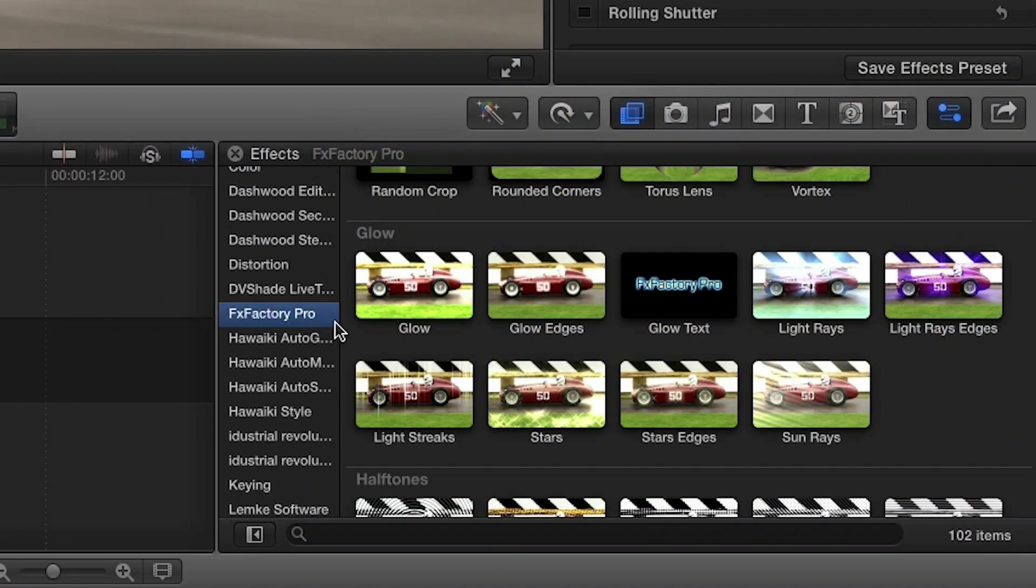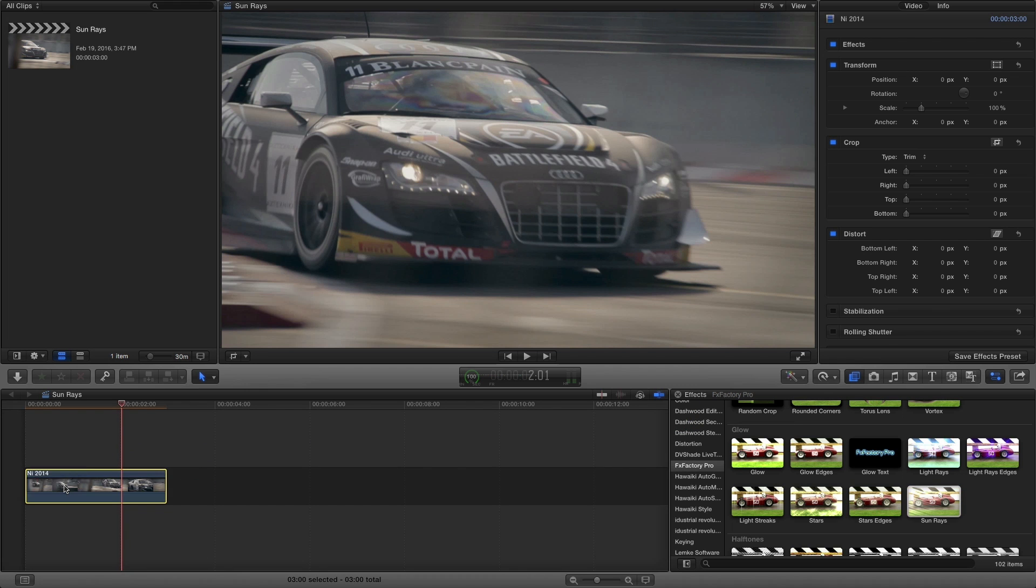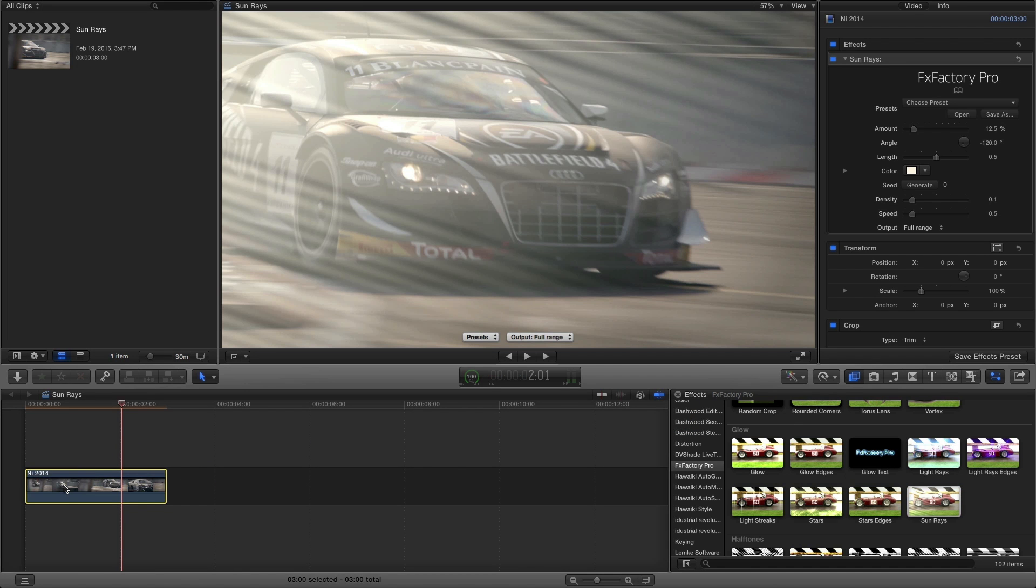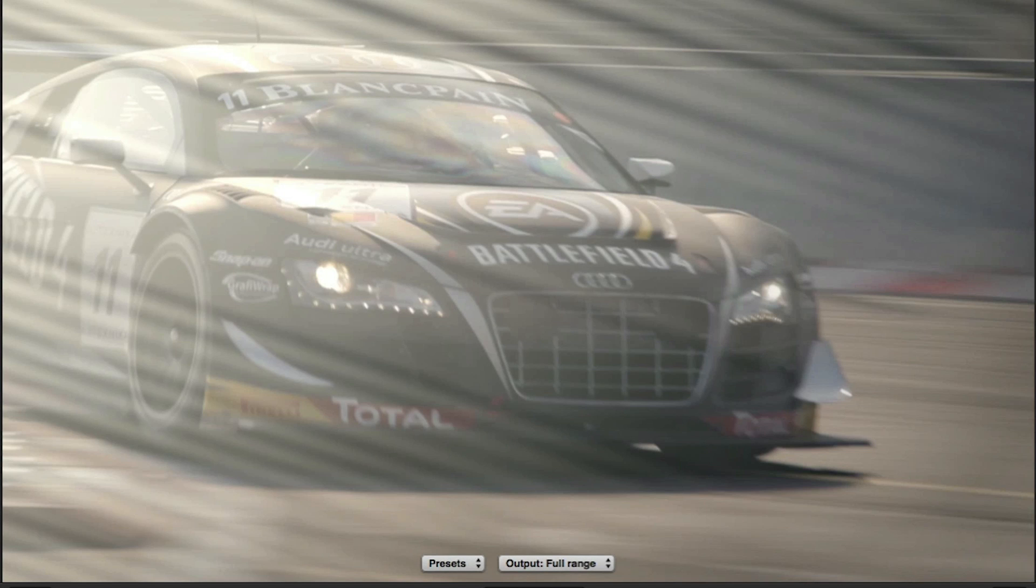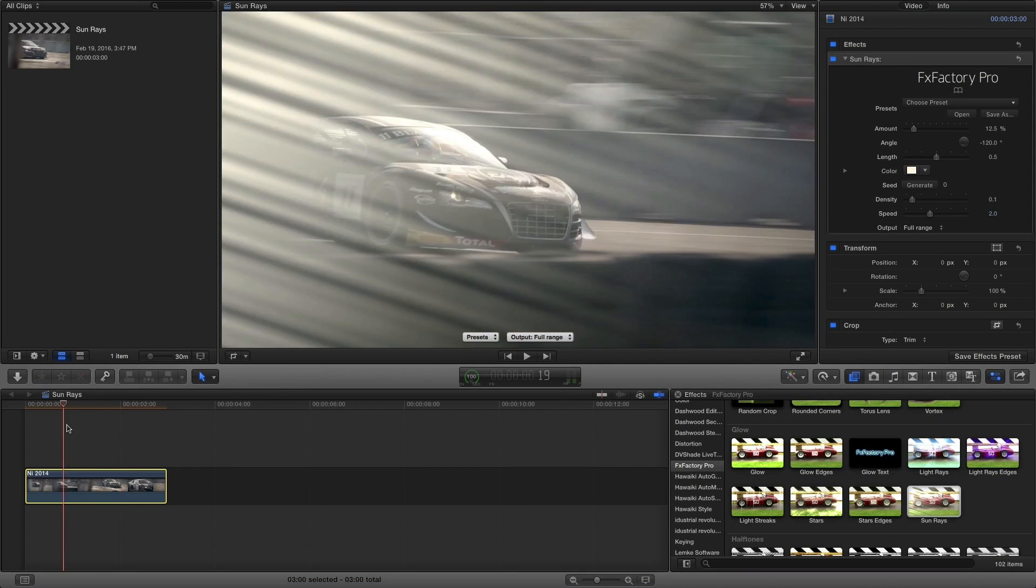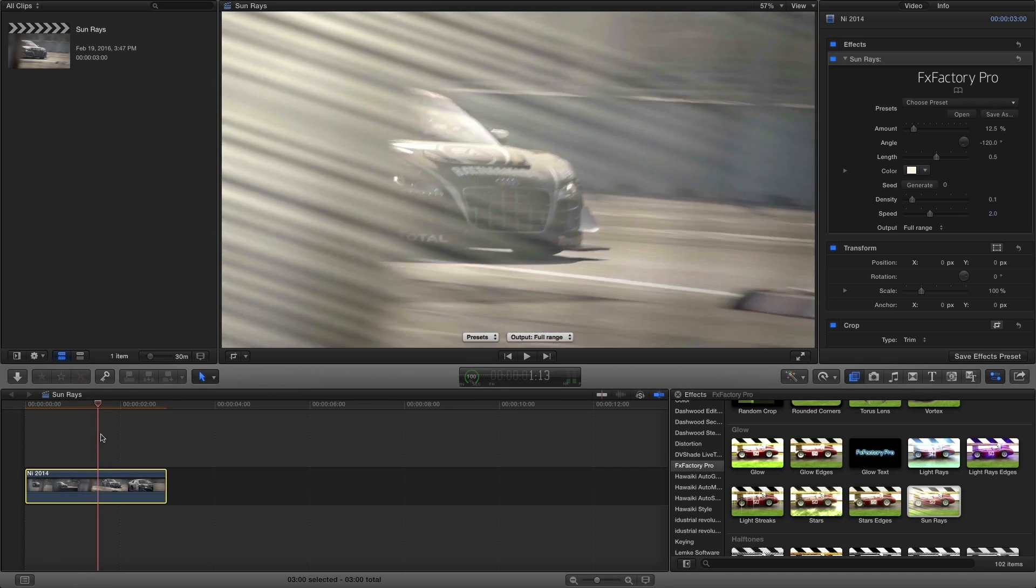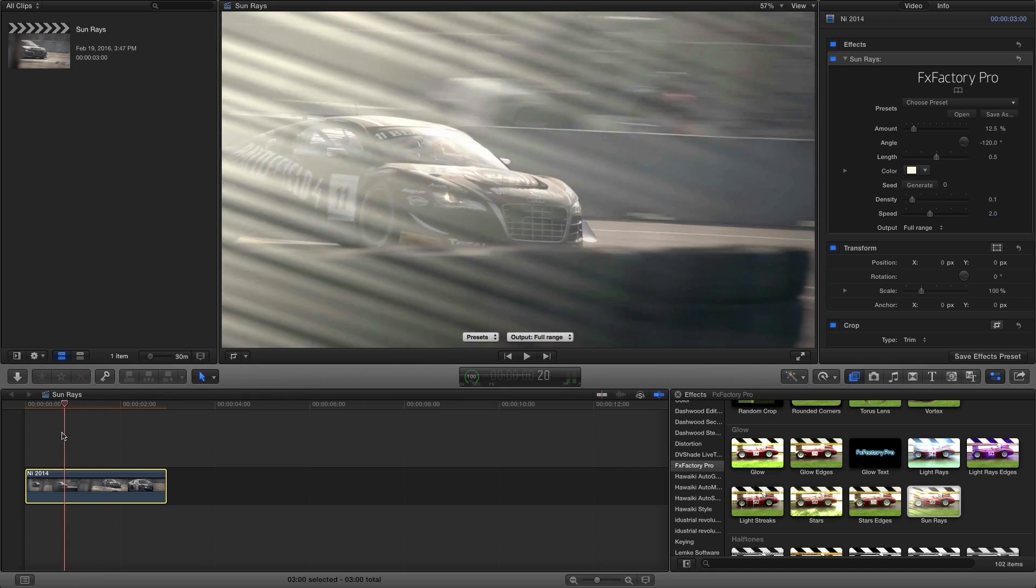You can find it in the effects browser under FX Factory Pro in the Glow category. Let's drop sunrays on my first clip. You can immediately see some generated rays. If I scrub through a bit, you can see that they are shimmering or waving as well.